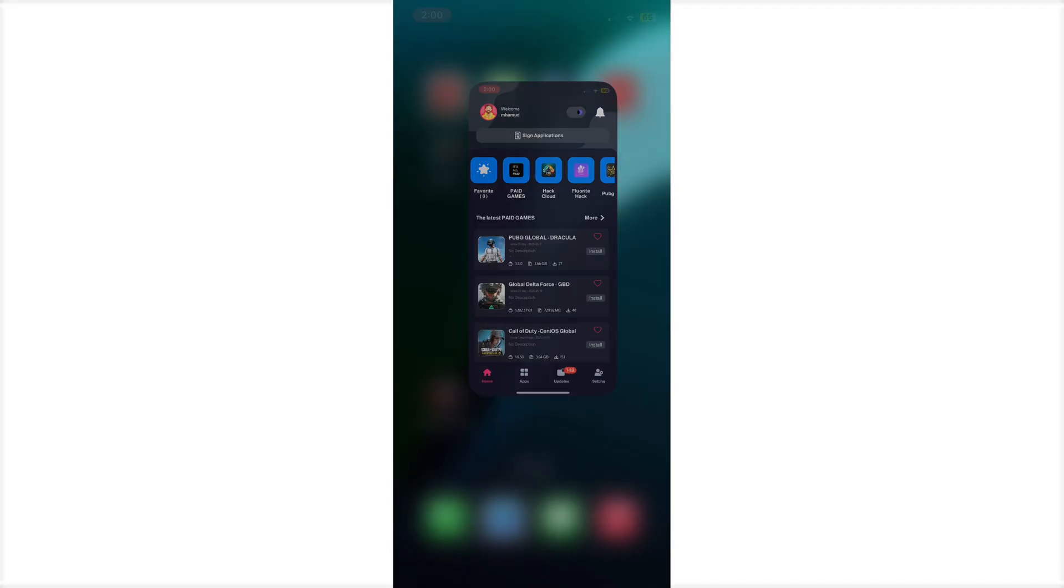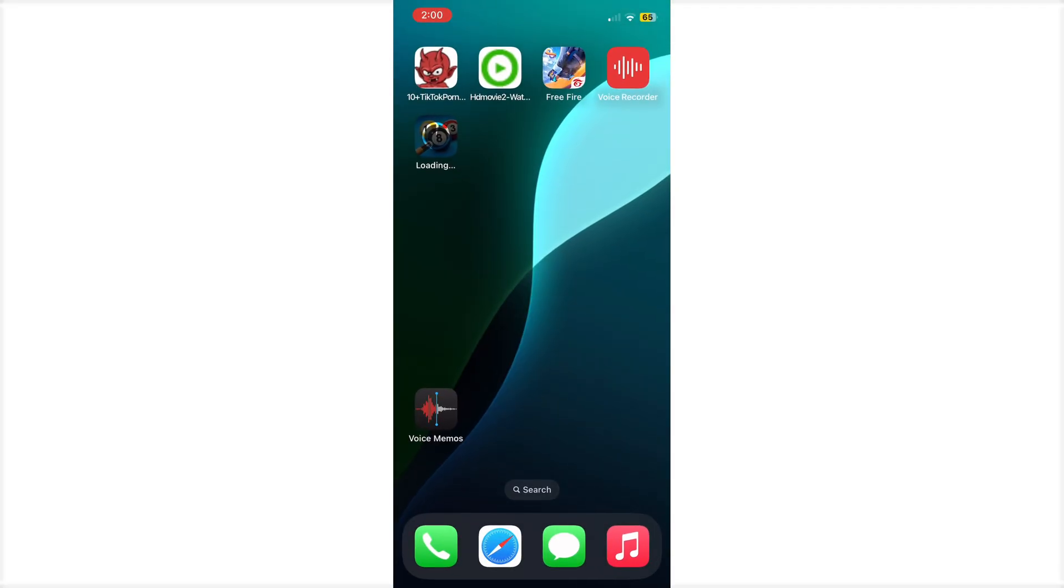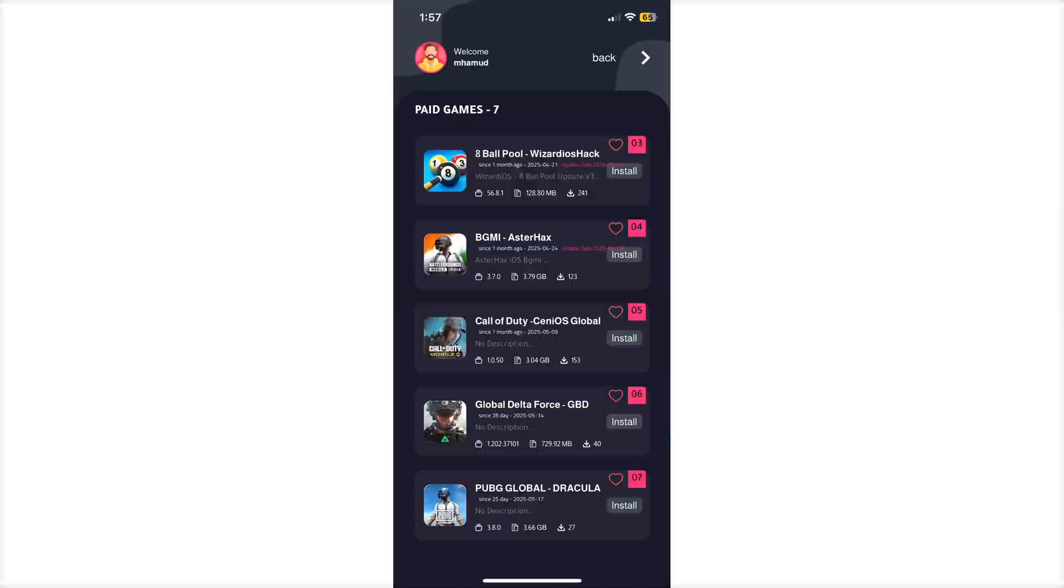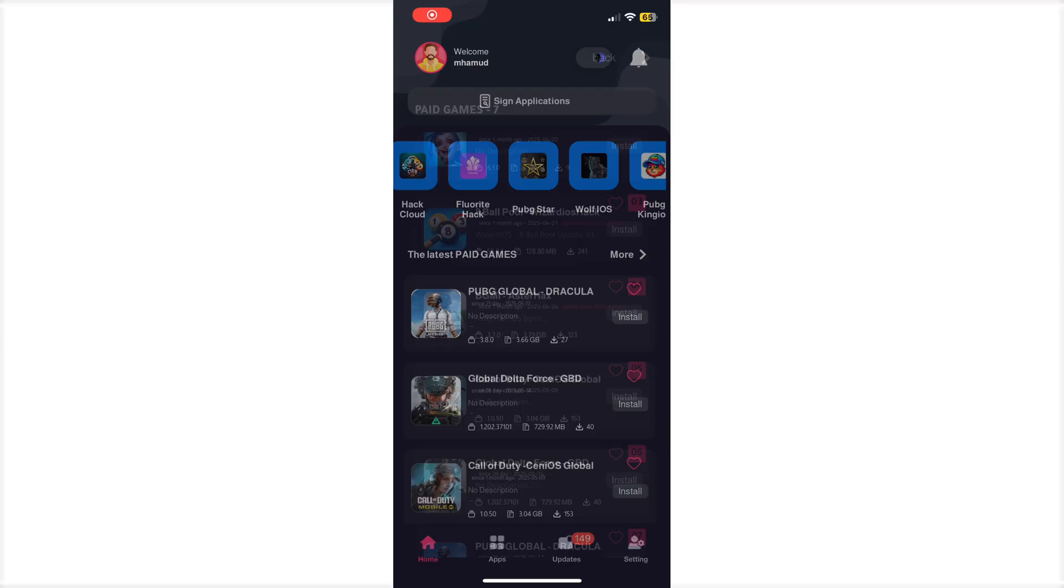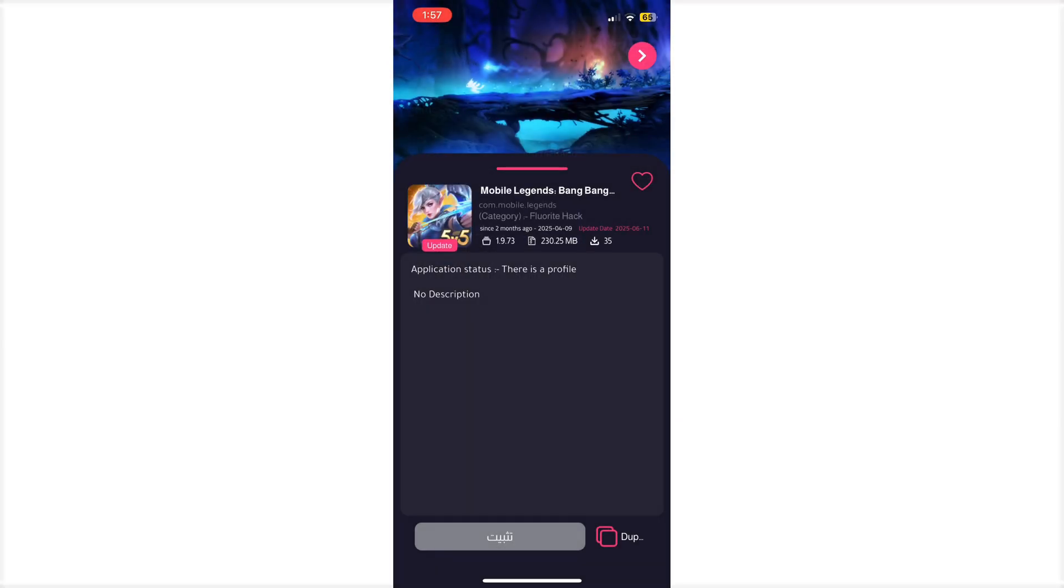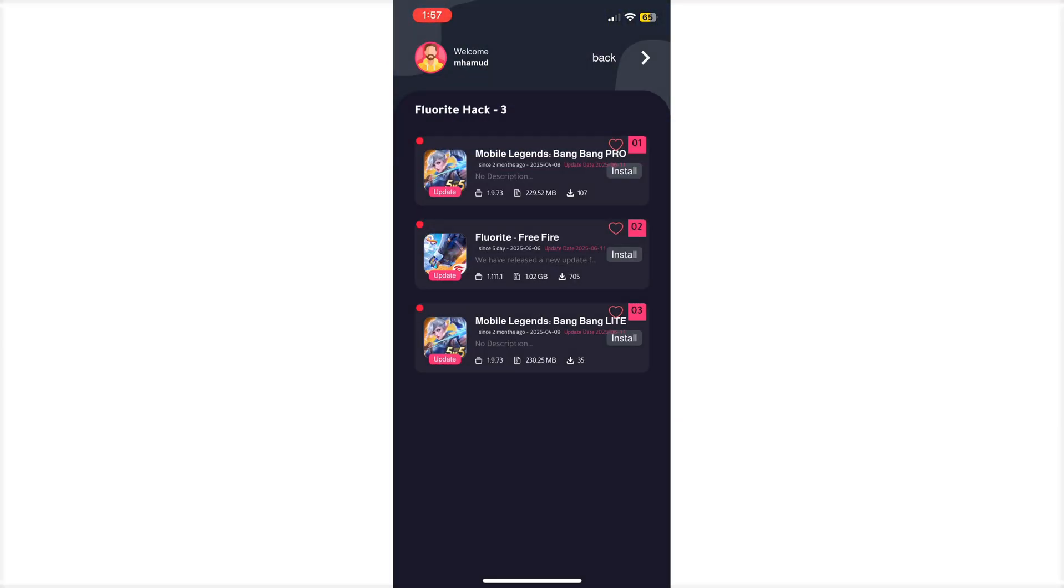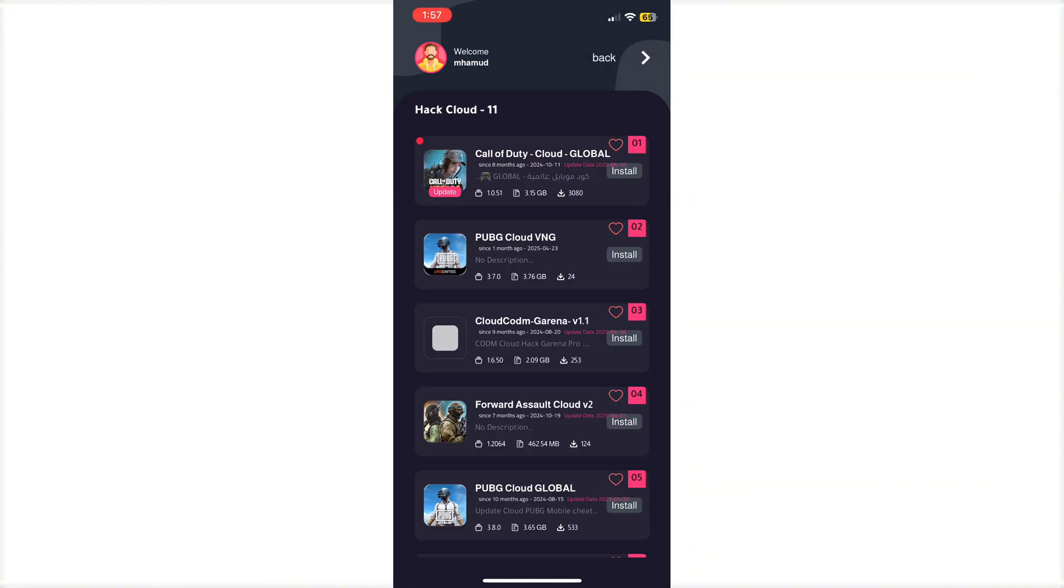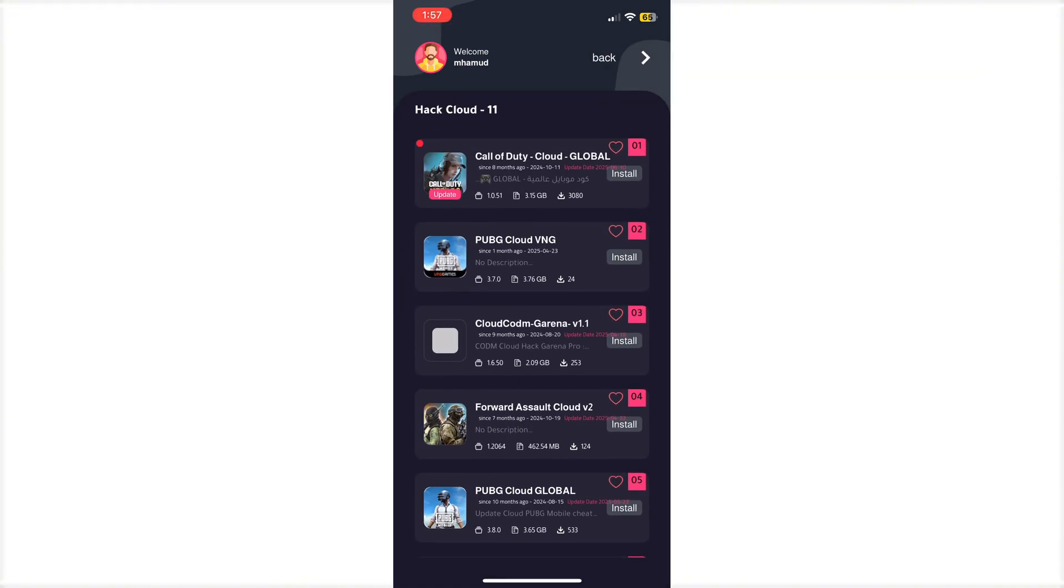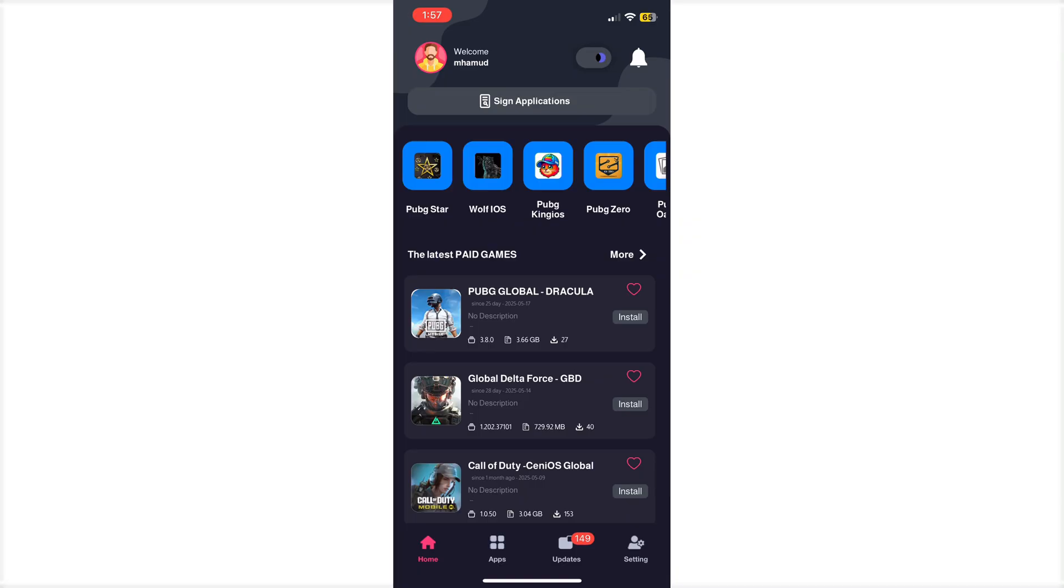If you need to install any application, you don't need an IPA file. You can directly download from this application. If you want to buy this application subscription, the coupon code and link are in this video's comment box. Message me if you want to buy.